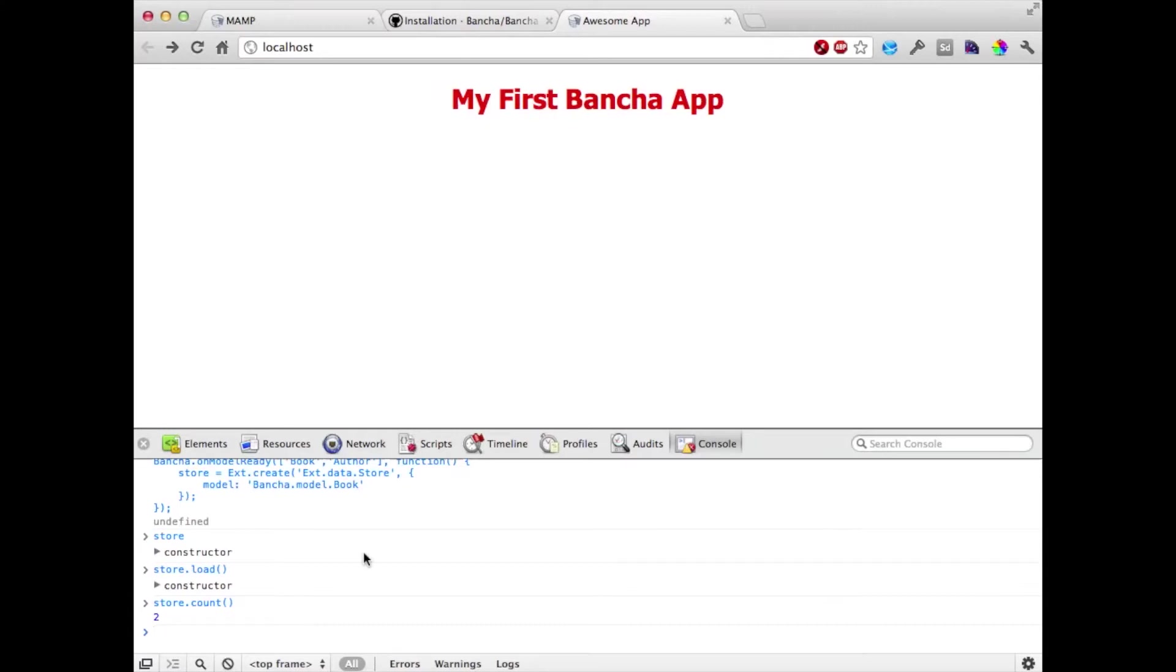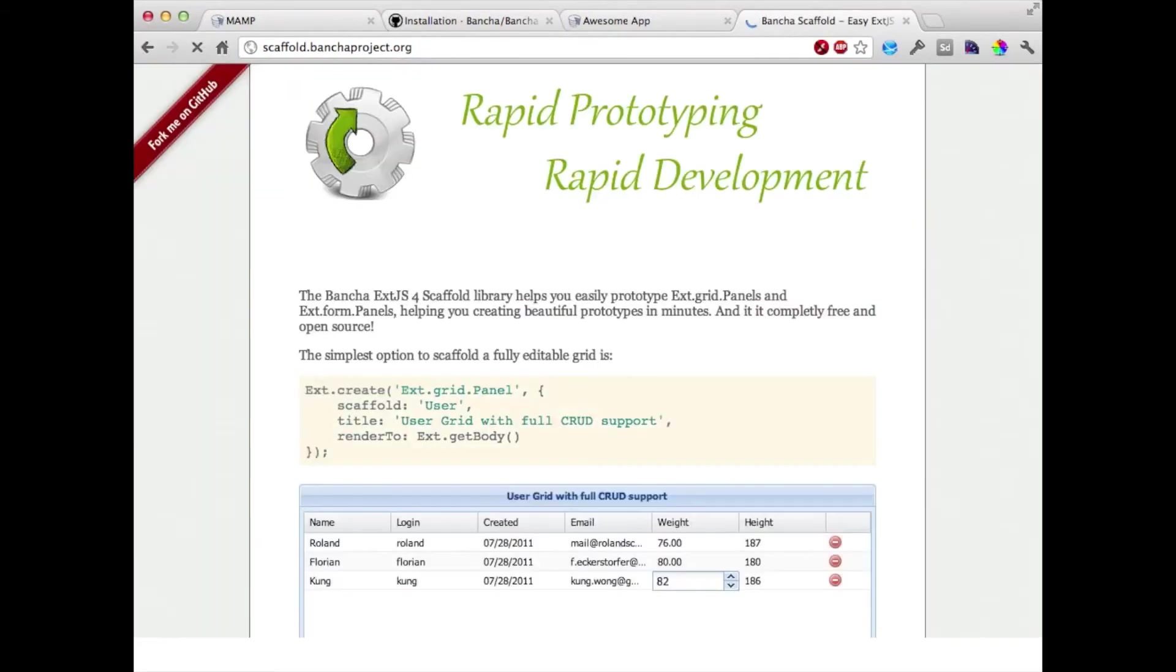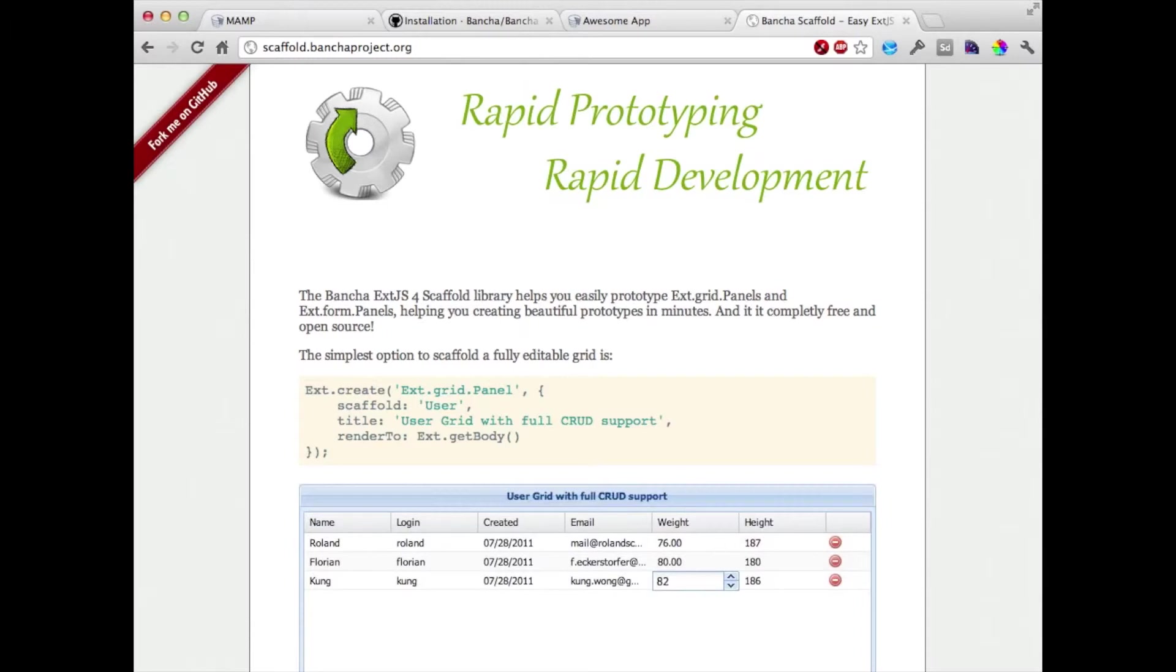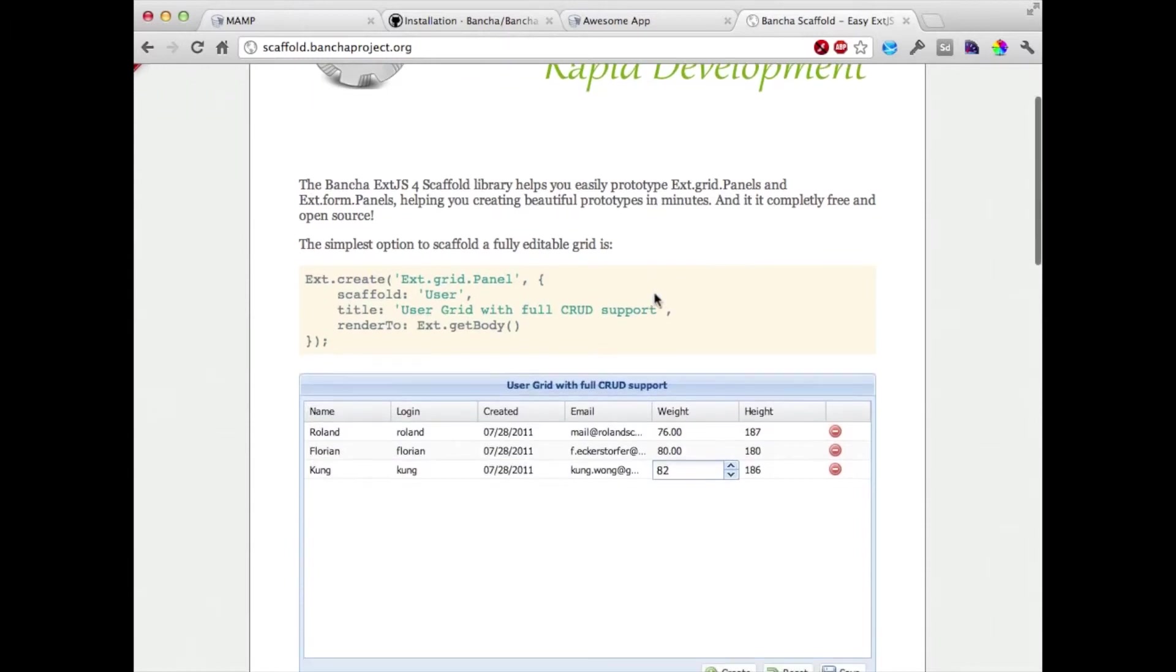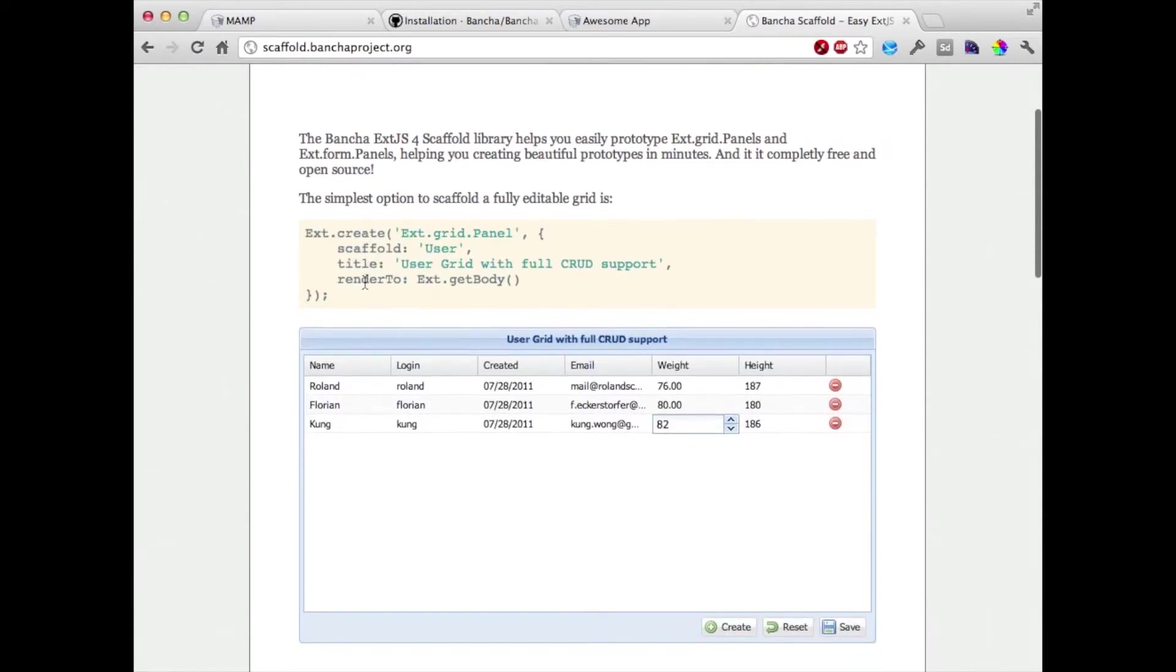But since that's not really visual, now we want to make something happen on the page. For that we are going to use our scaffolding library. A scaffolding library takes the definitions of your associations, models, model fields, and validation rules, and applies that for grids and form fields. You can also use the scaffolding library without the Buncher backend. So if you are working on a totally different project, you can always use our scaffolding library and it's completely free.